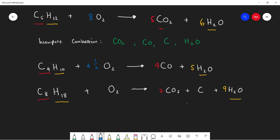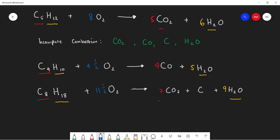Now counting oxygens on the product side: 7 CO2 gives 14 oxygens, and 9 H2O gives 9 oxygens — 14 plus 9 equals 23. Half of 23 is 11.5, so we put 11.5 in front of O2. This is a more complicated example; if asked to write incomplete combustion, you'd probably want to use the simpler case with just carbon monoxide and water.